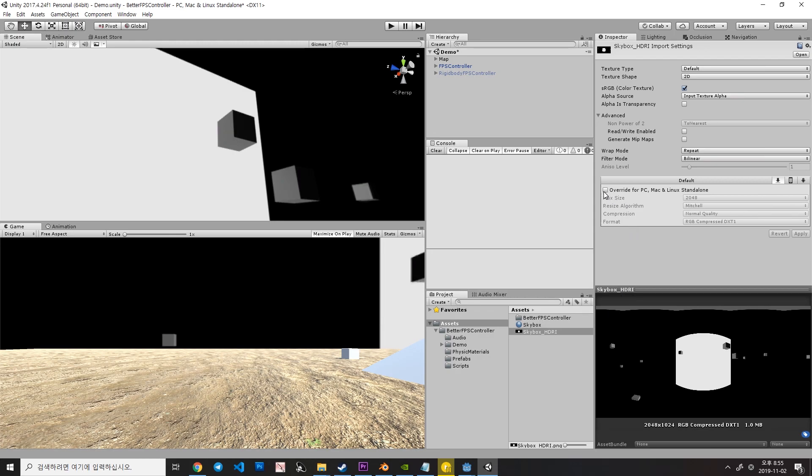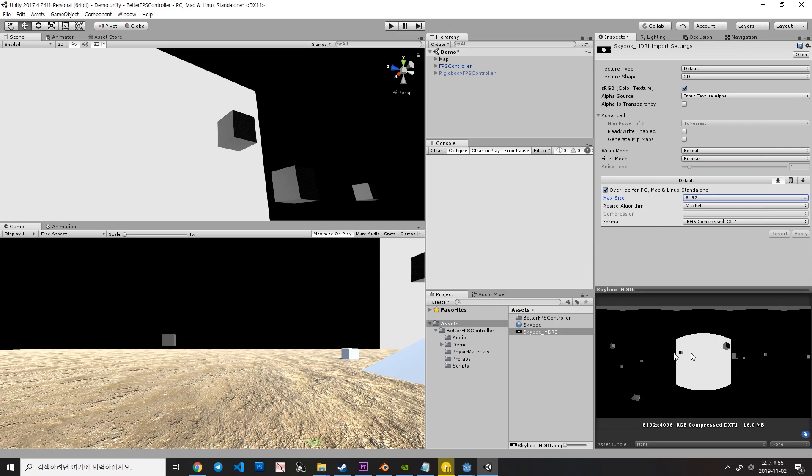Just click the override for PC here and set the max size to 8192 and hit Apply. Now, our HDRI size is increased.